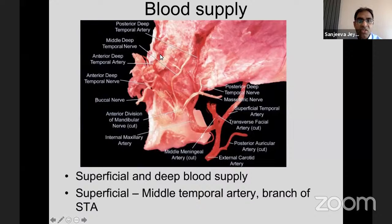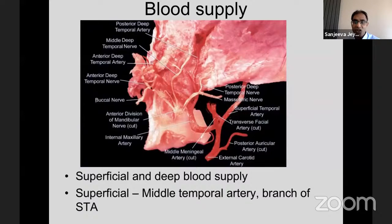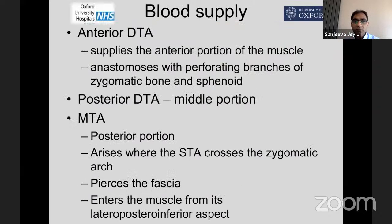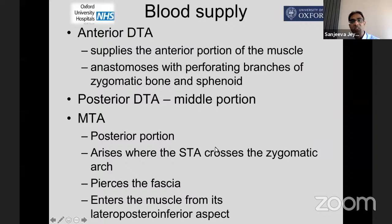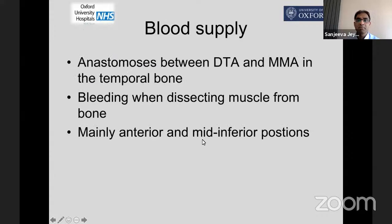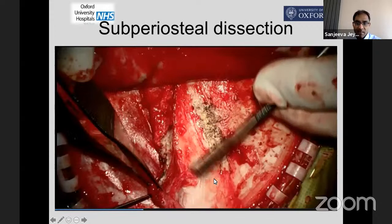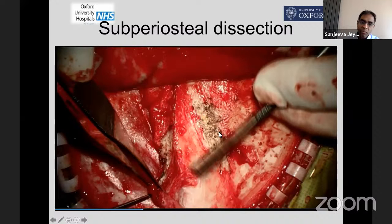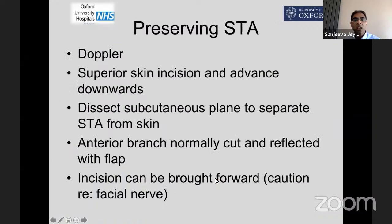It's the anterior and posterior branches of the deep temporal artery that are critical for supplying blood to the temporalis muscle and protecting it. You must also understand that the anterior deep temporal artery anastomoses with perforating branches from the middle meningeal artery — that's why you get bleeding anteriorly but not at the back of the muscle. Coming back to protecting the nerve and blood supply: where possible, I would switch to sharp periosteal dissection. I've now gone almost completely to sharp periosteal dissection to protect the muscle.